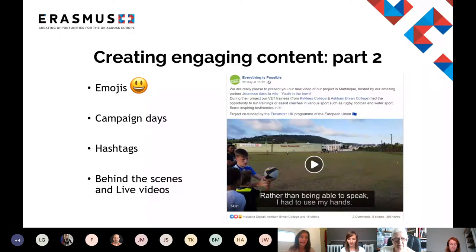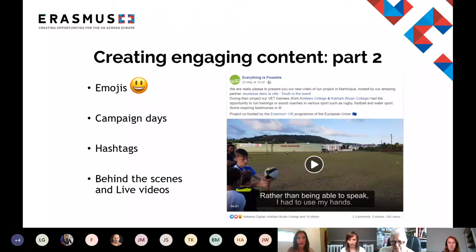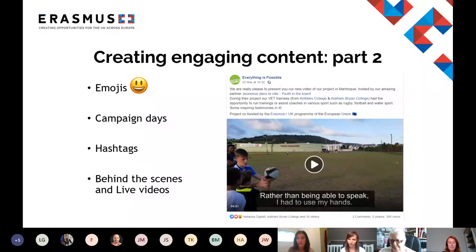Emojis don't have to just be faces — you could also use flags or other symbols. We use specific symbols to create bullet point lists in our social media posts and have found that quite effective. Next, consider joining in with local, national, or international campaign days like Youth Work Week, EU Vocational Skills Week, and Earth Day. Campaign days help you reach new audiences who are interested in that specific topic, and are also a really good tool to help you plan new pieces of content.